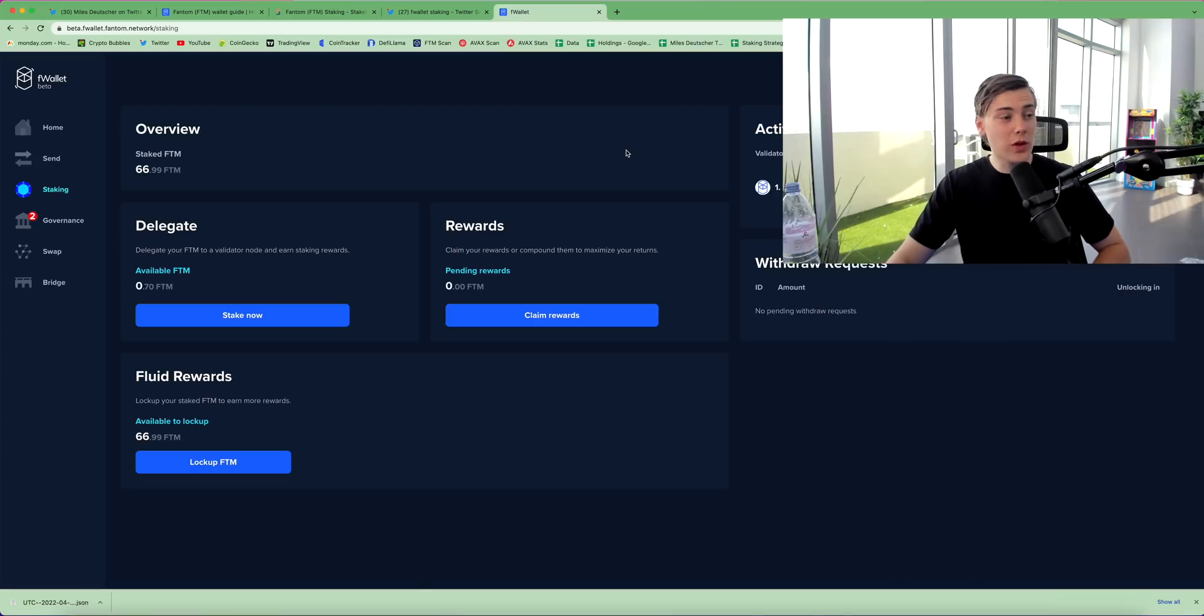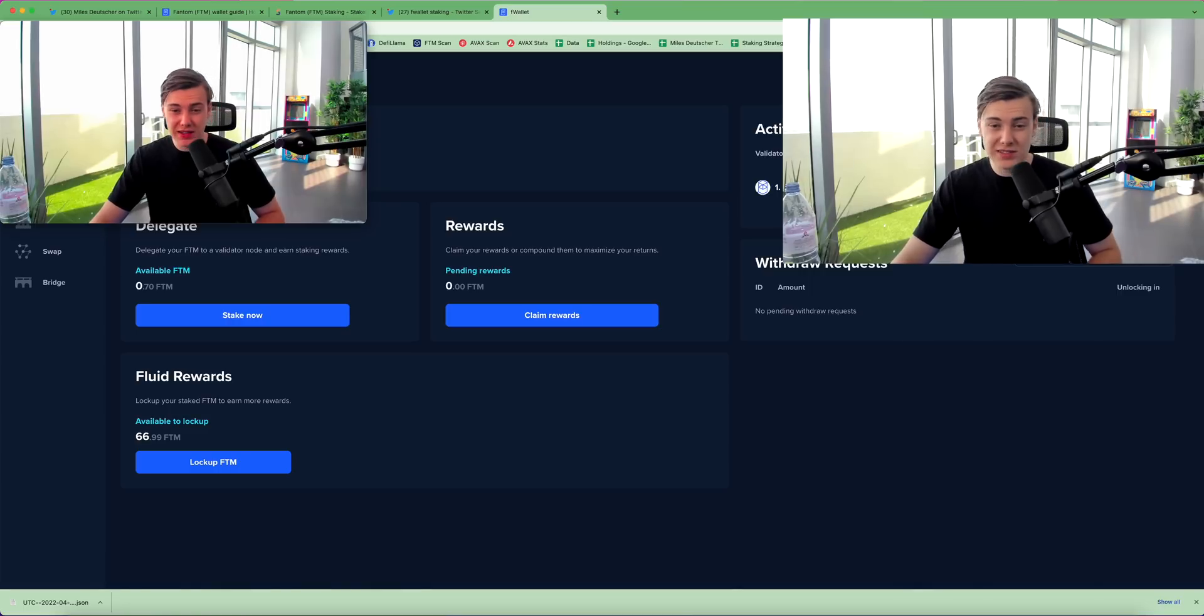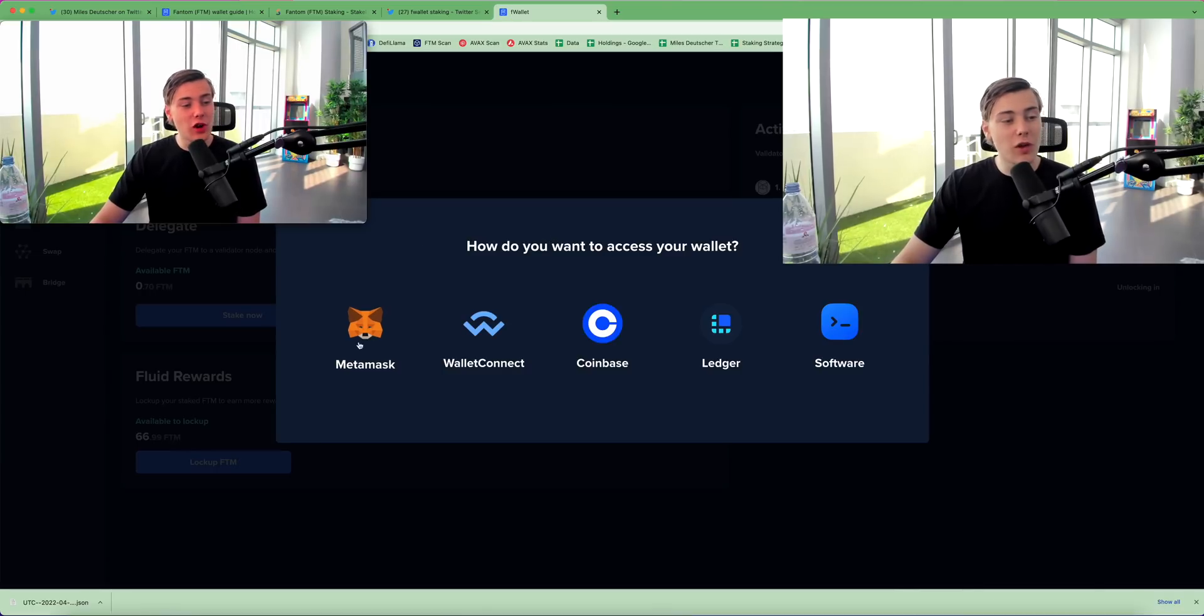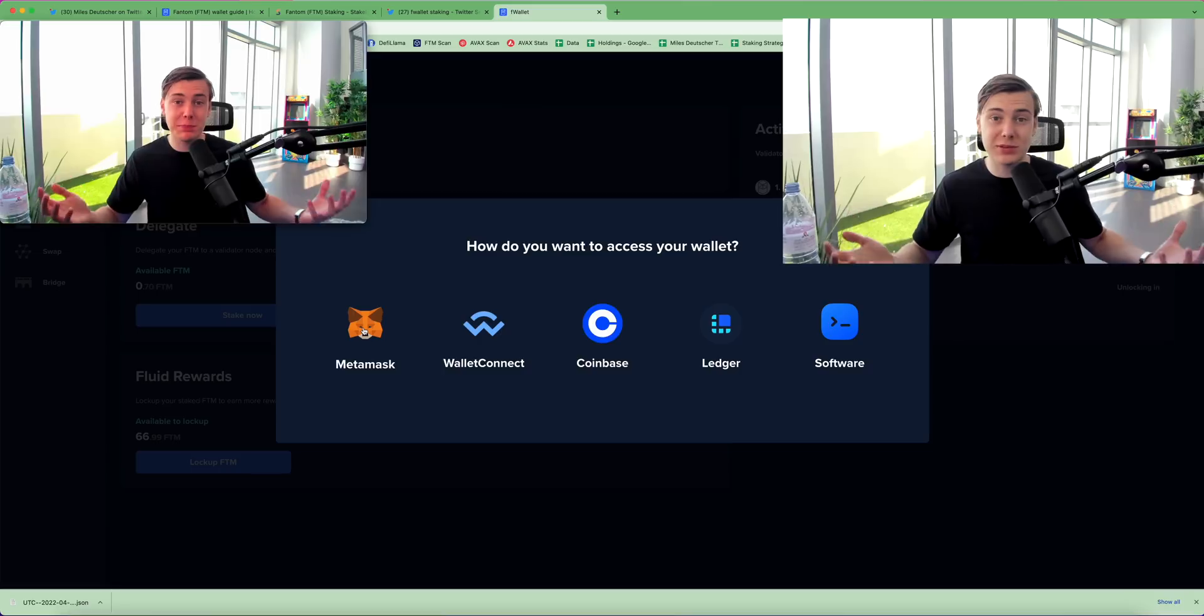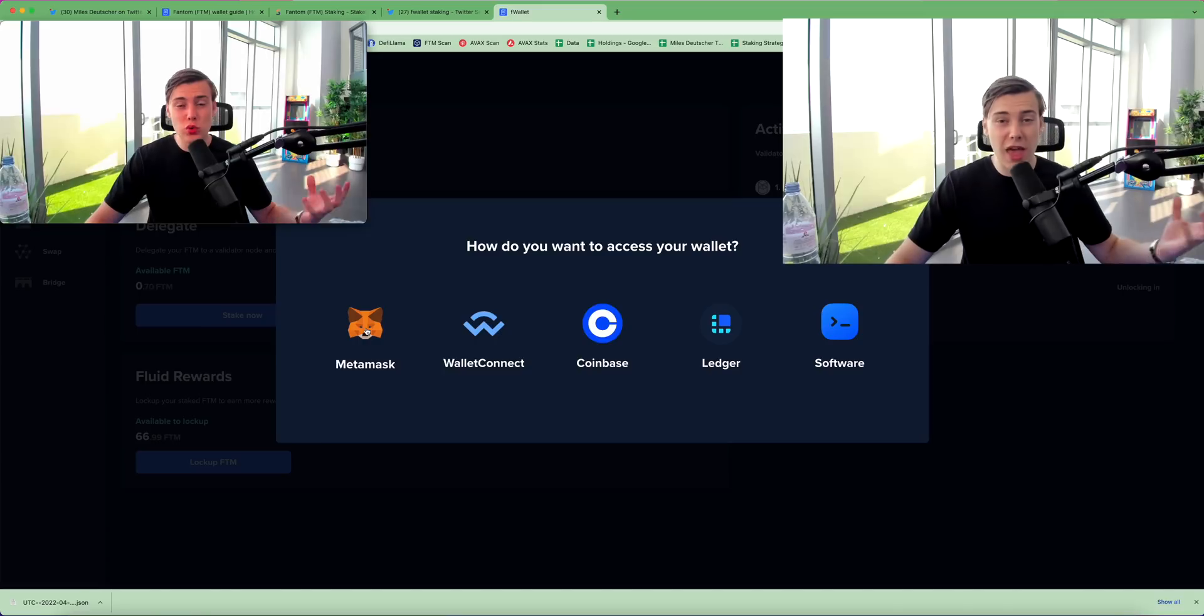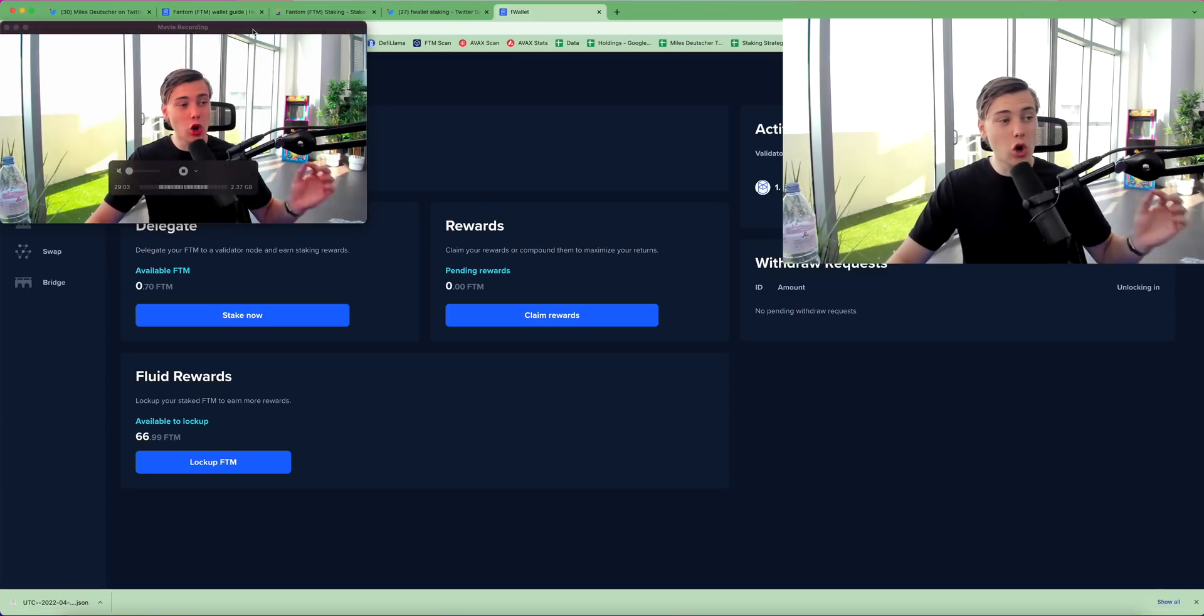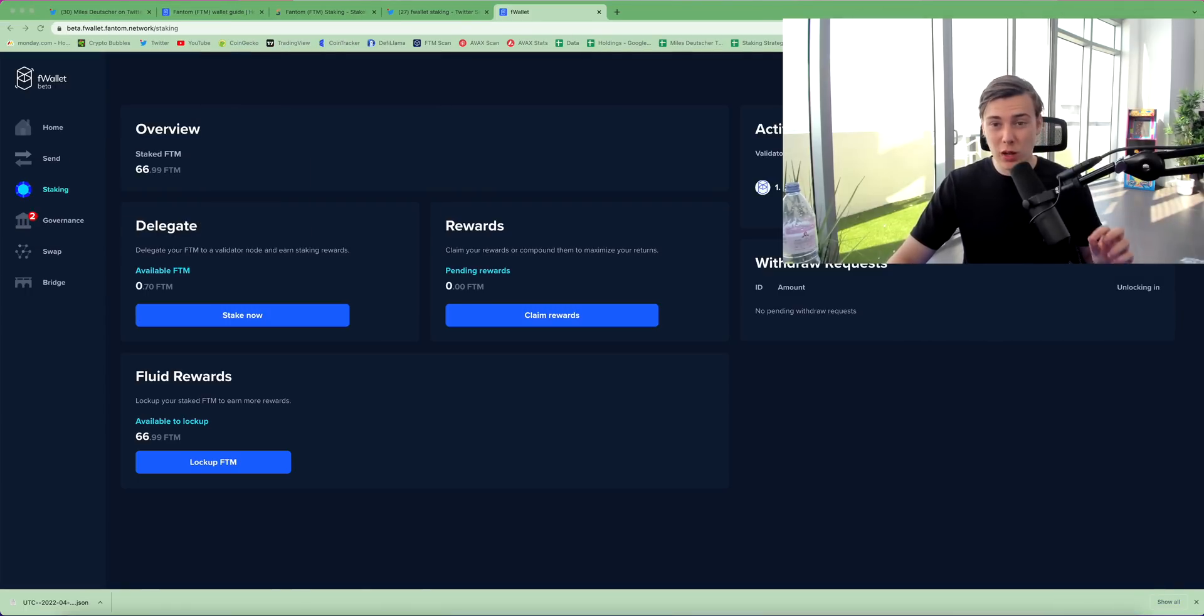So this is what the phantom F wallet looks like. This is F wallet version two. If you want to connect a new wallet, it's just as simple as connecting a metamask. So you click up the top, you click add wallet, and then you can click on metamask. And this will connect your normal metamask wallet that you normally use with apps like spooky swap and phantom ecosystem applications to the F wallet platform. You can click on metamask, then you can click on next, then you can click connect, and it will connect your wallet, your metamask wallet to the F wallet.